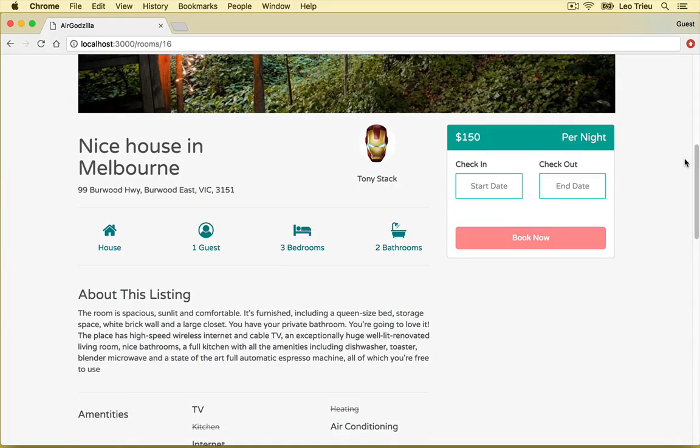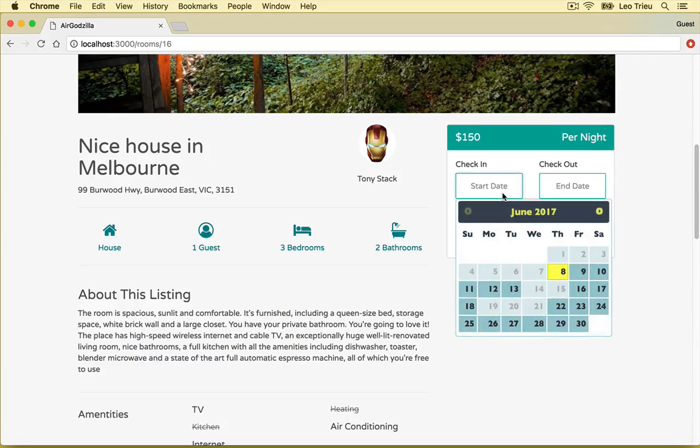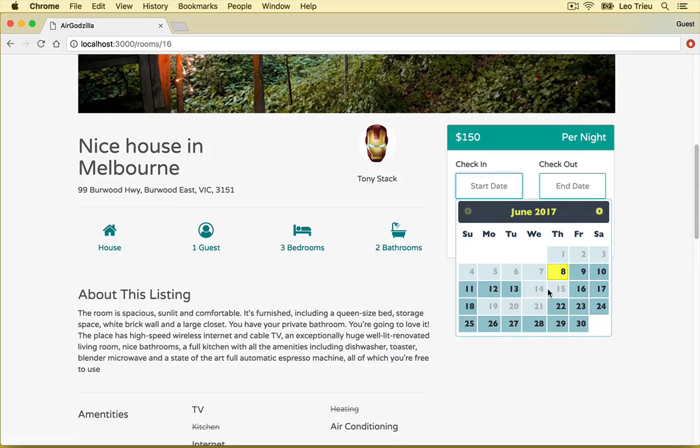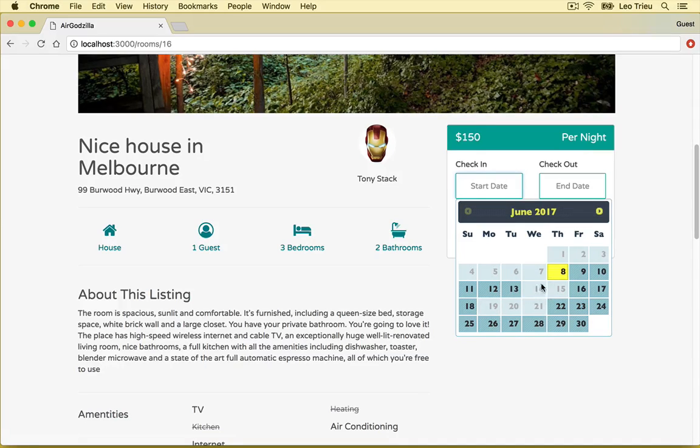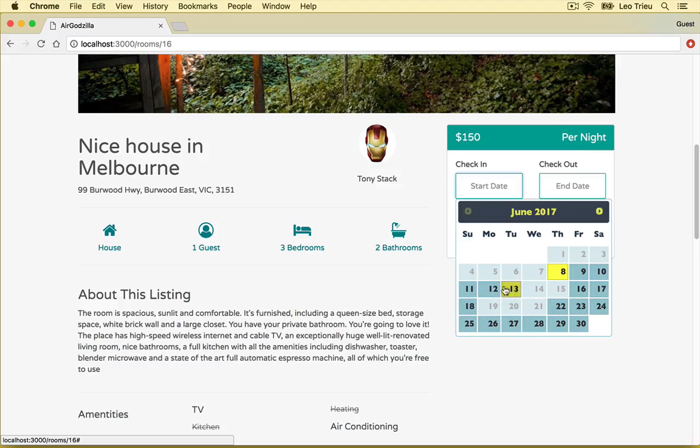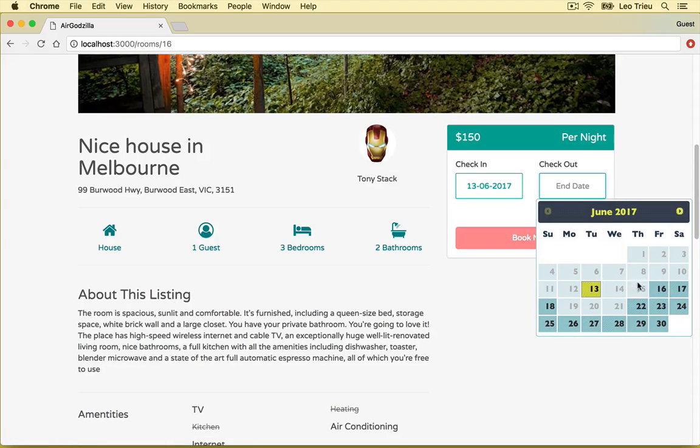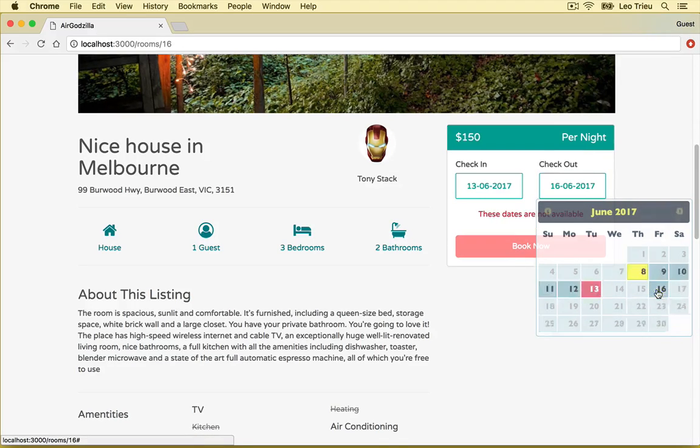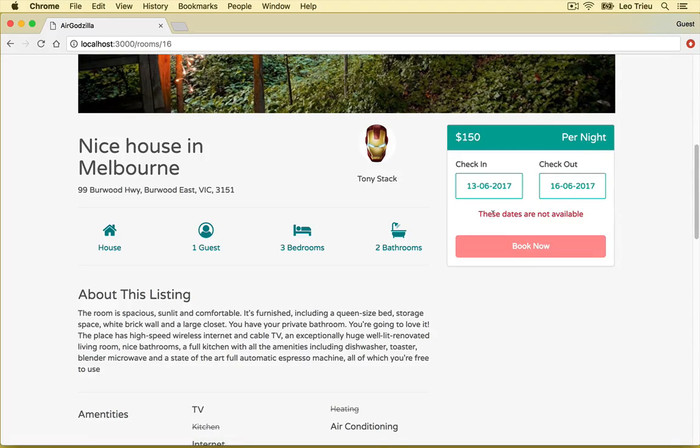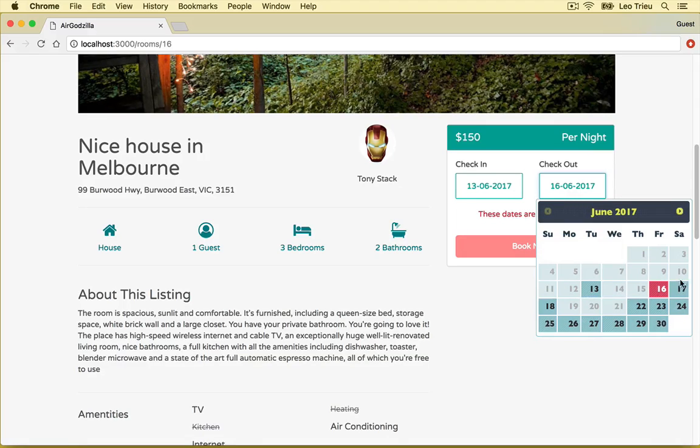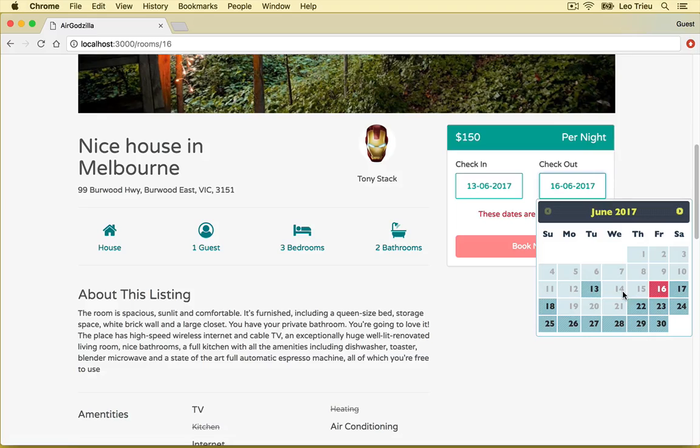Now try to book a reservation from this room. Now once you click on start date, you will see that there are two existing reservations already from this date and this date. So we got two reservations. And now let's say if we try to book a start date from here to 16. Oh, it says these dates are not available because between those dates we have an existing reservation. So we can't book those dates.